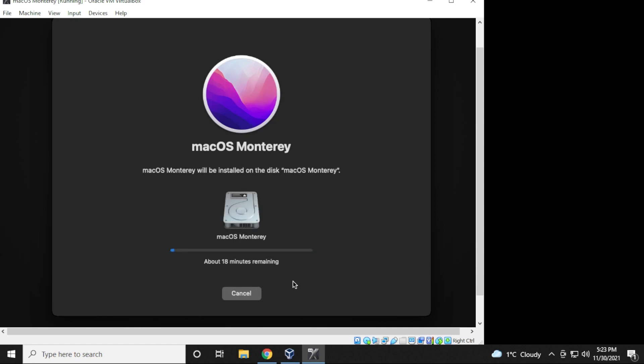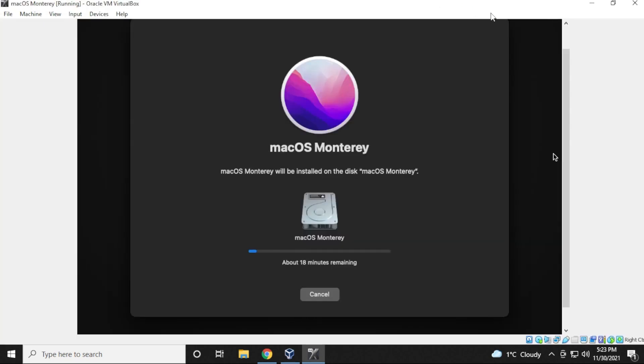Now this will take a bit of time. It says 18 minutes here, but realistically, it will take an hour, maybe two hours depends on your computer as it copies and begins to go through the full installation phase. What I'll do is I'll skip to the next part.